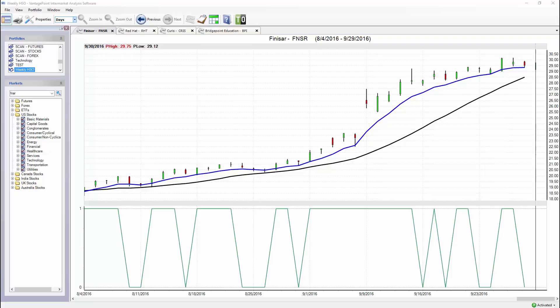What I want to do is highlight how traders are utilizing the VantagePoint intermarket analysis software to identify trading opportunities and manage them effectively moving forward, to make sure they're really making the most out of each and every opportunity where they put their money at risk.